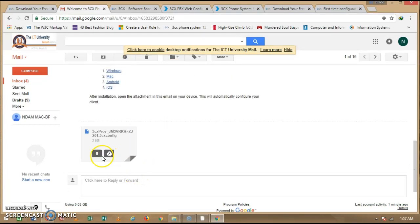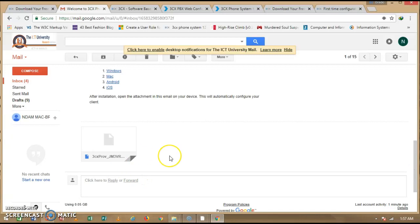Scroll down and you will see a configuration file attached to the welcome email. You need to open this on your phone since we want to configure 3CX on your mobile device. Make sure you use Gmail on your phone. Once you download the 3CX application, it will ask you to scan a QR code or use a configuration code — make sure you choose the configuration code format.